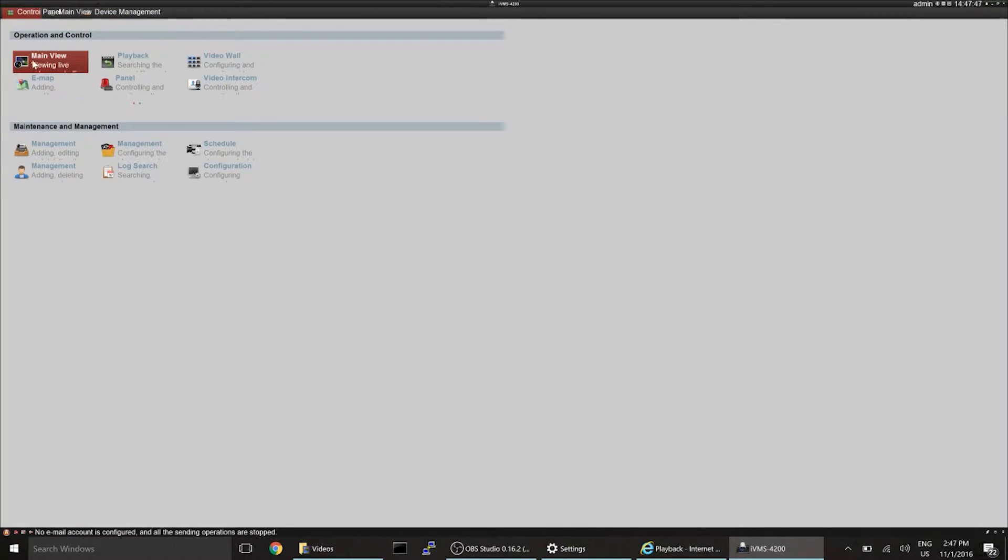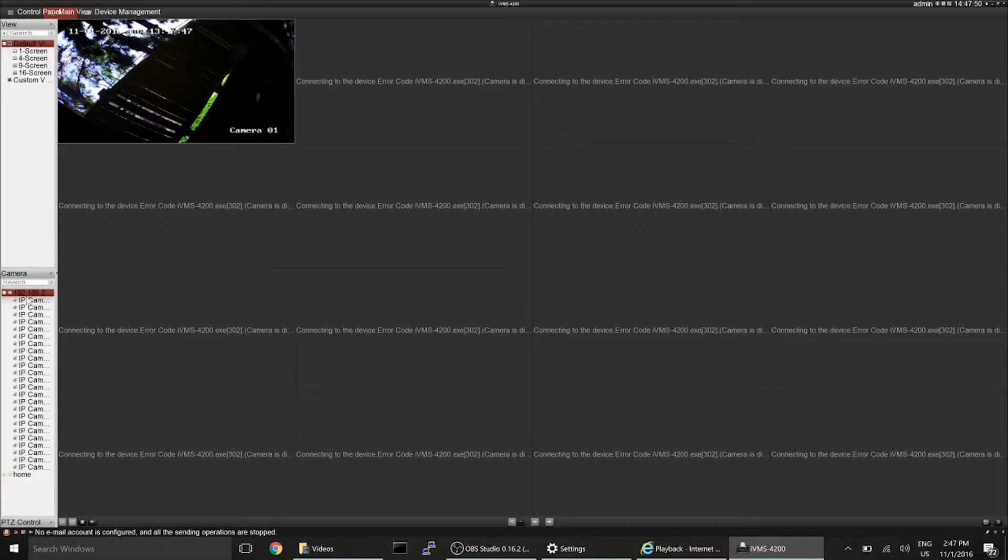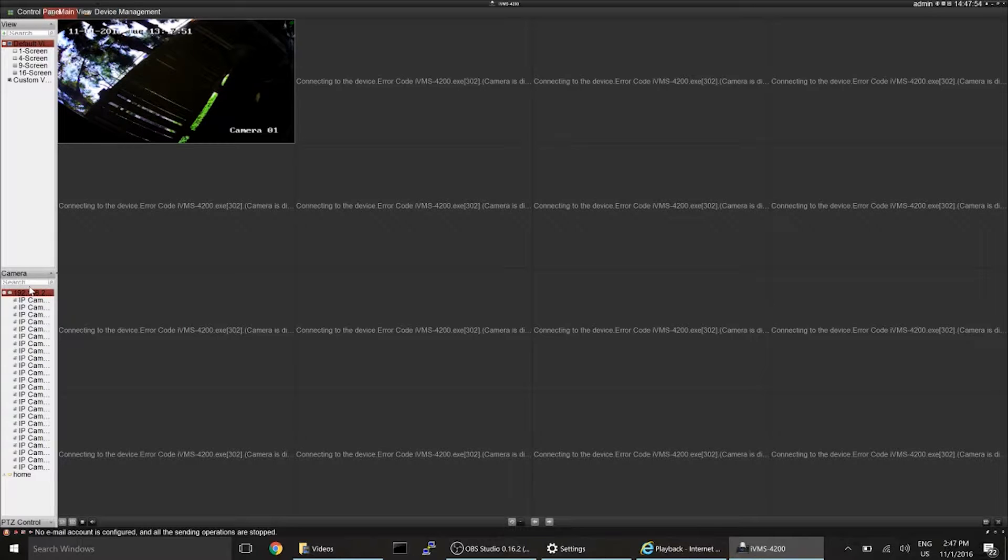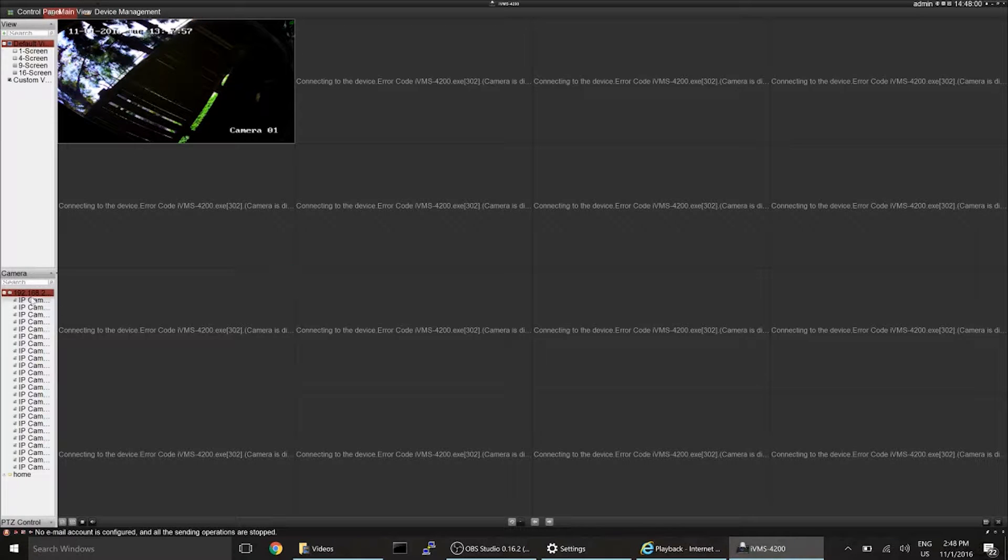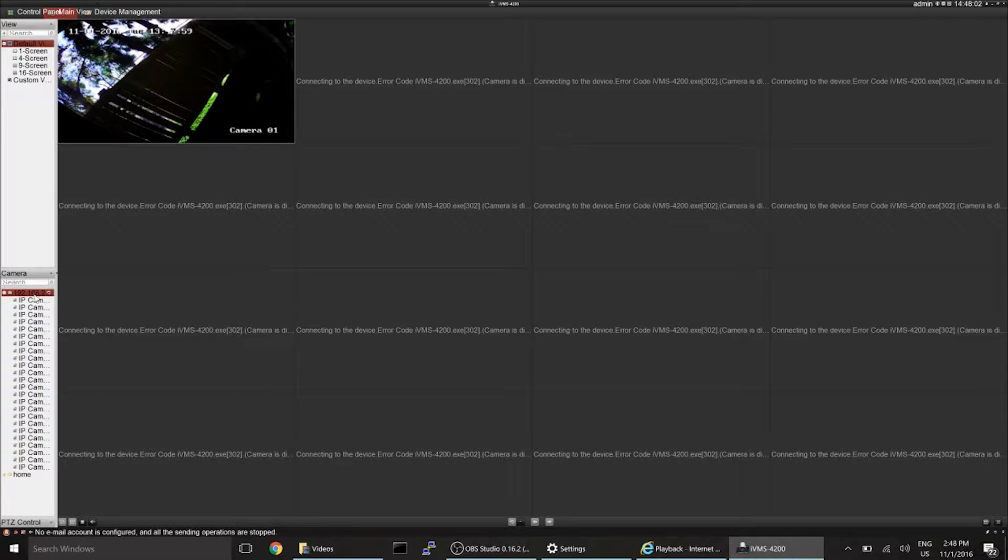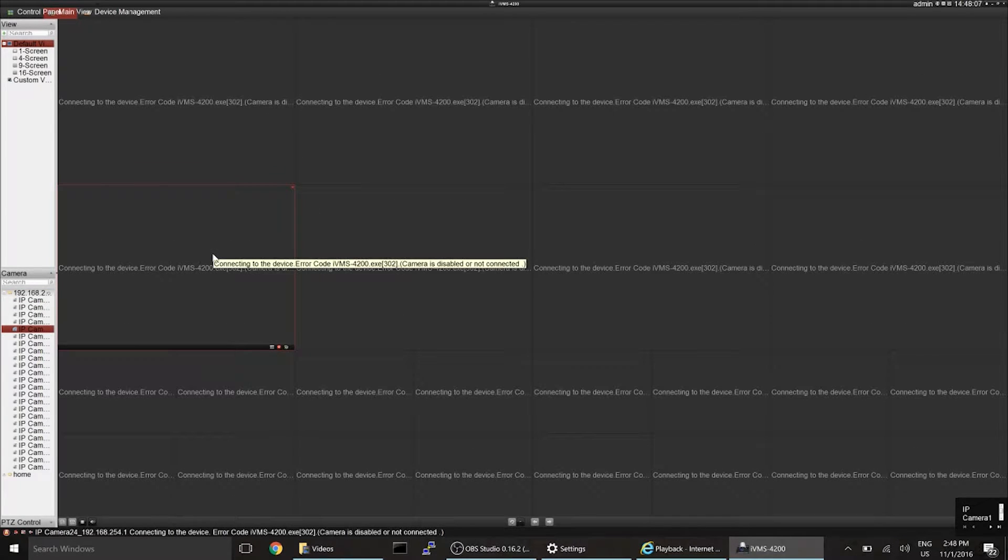When you go to main view, that's for live view. And see, this is the group right here that you created. Right here. So you'll be able to drag in your group, just drag in the whole folder if you want all of them.